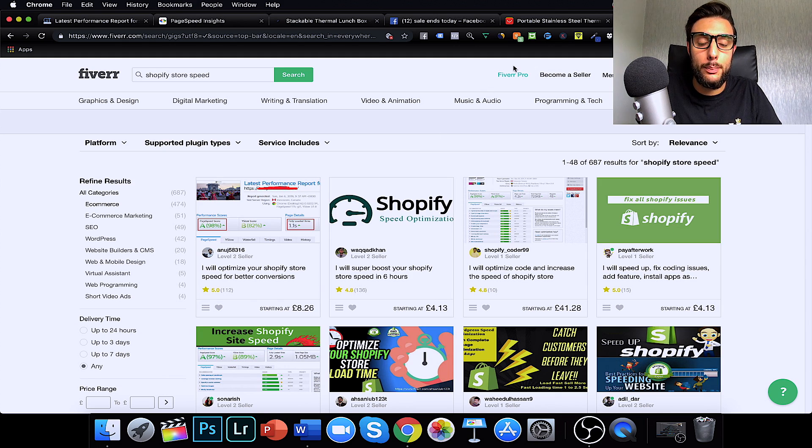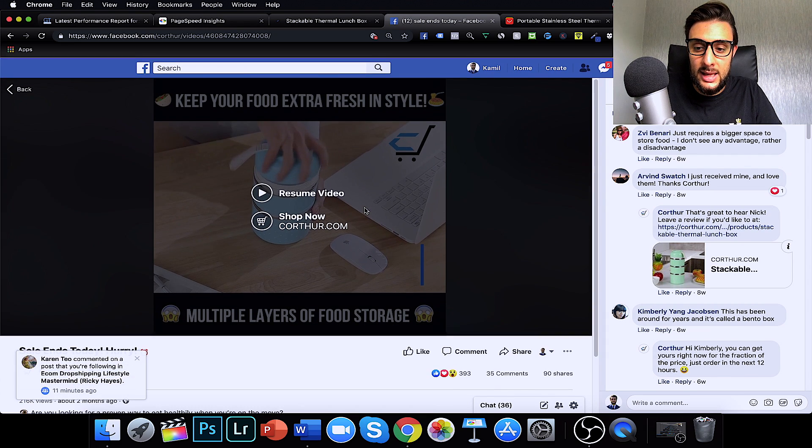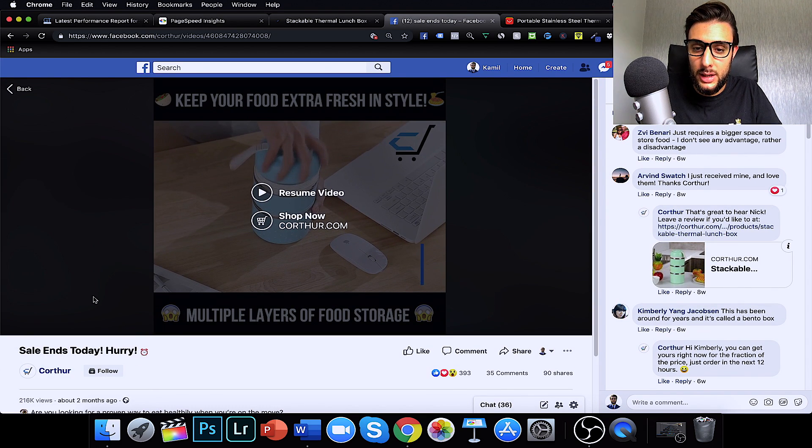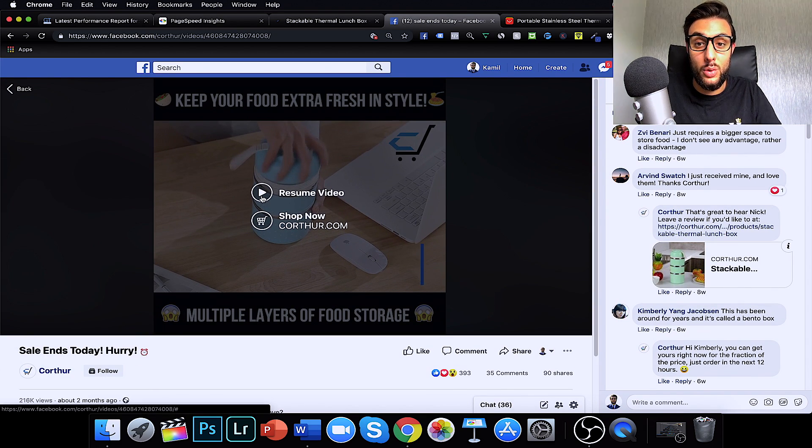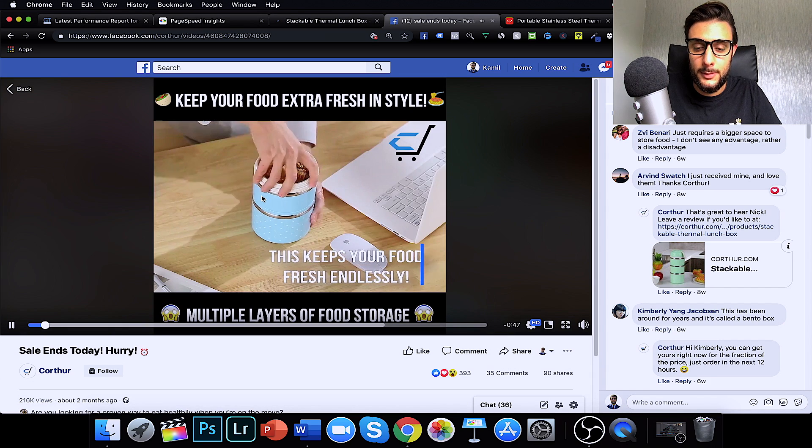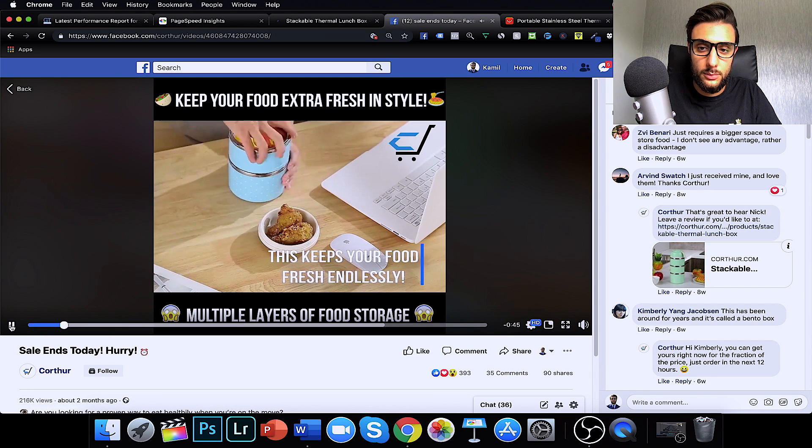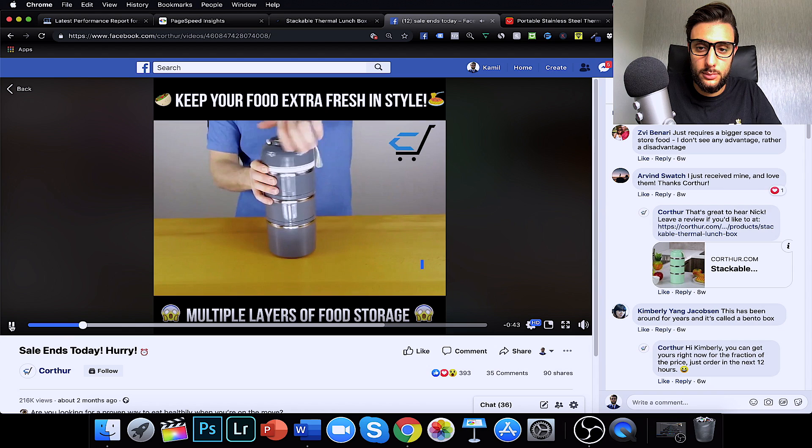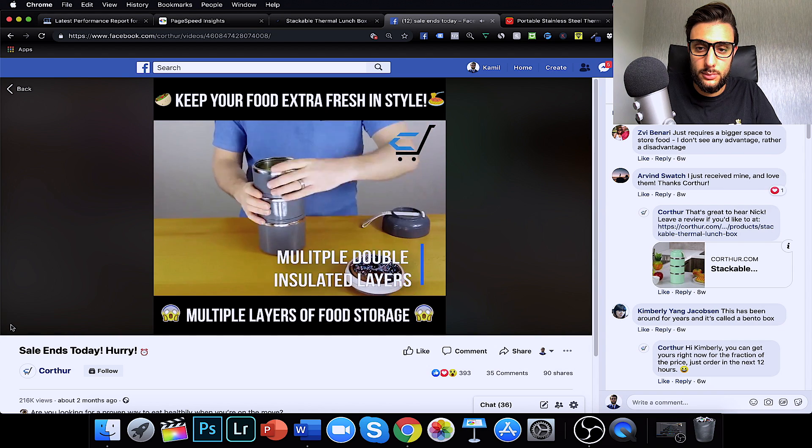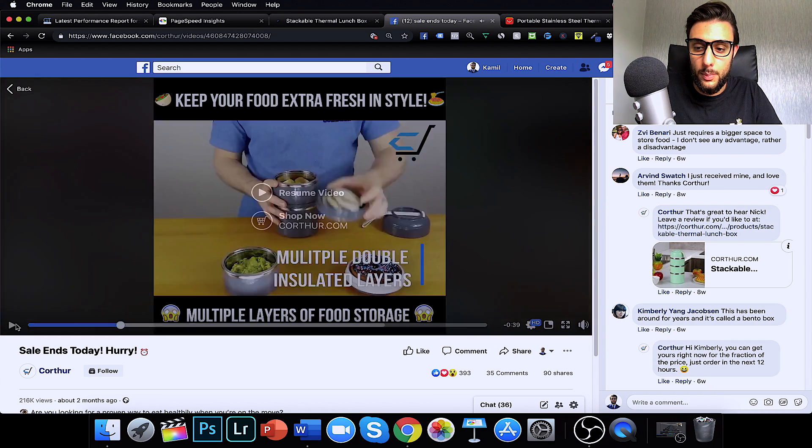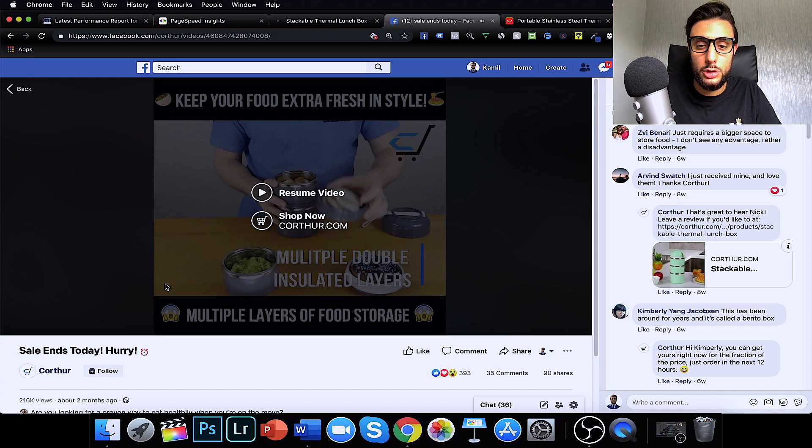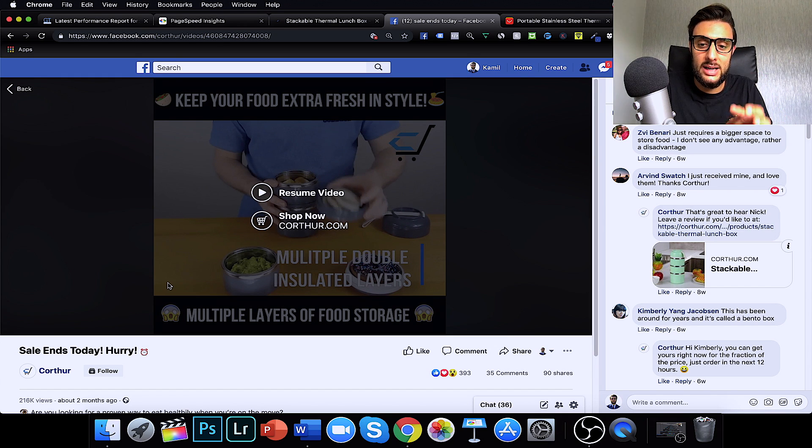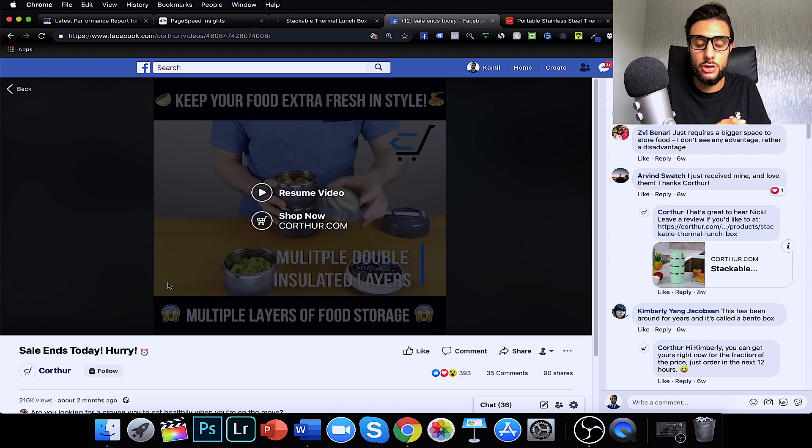So, this is the winning product of today's video which is a, I don't even know how you describe it. Let me just show you the video so you guys actually know what it is because it's quite hard to describe what it is. That's enough of the video playing. What you can see is it's a multi-carry container where you can carry different bits of food in different parts of the container.